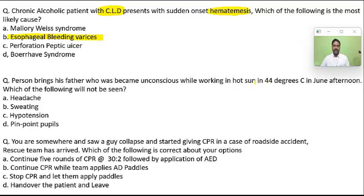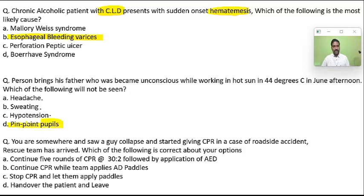Which of the following is not seen in heat stroke? Headache, sweating, and hypotension are features of heat stroke, whereas pinpoint pupils are features of some CNS disorder, not heat stroke per se.